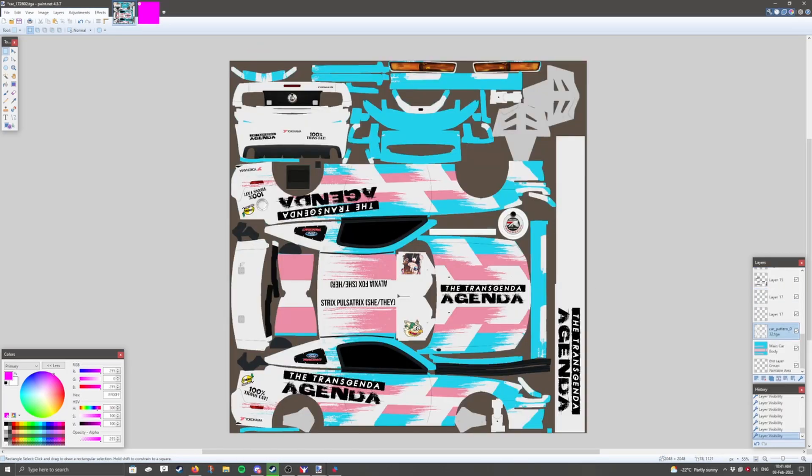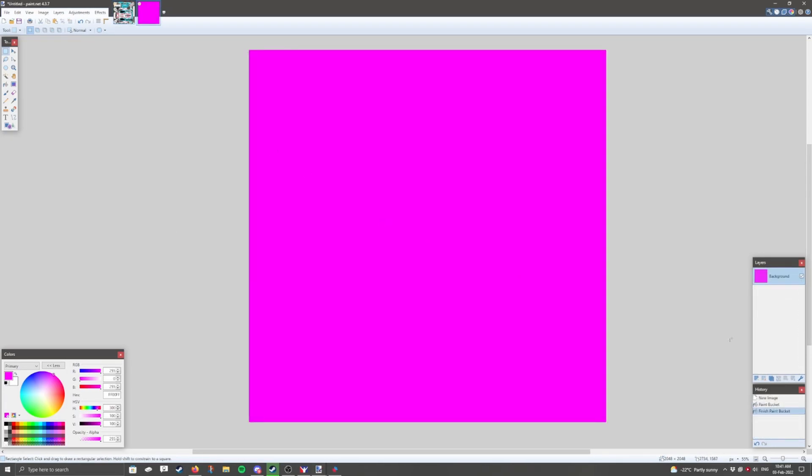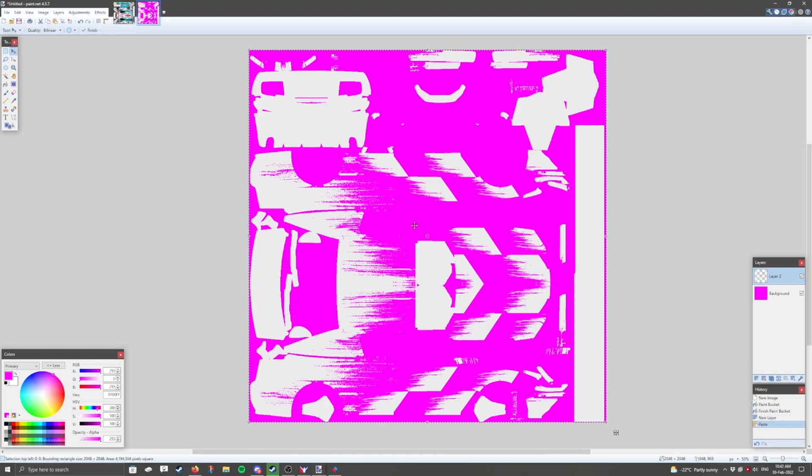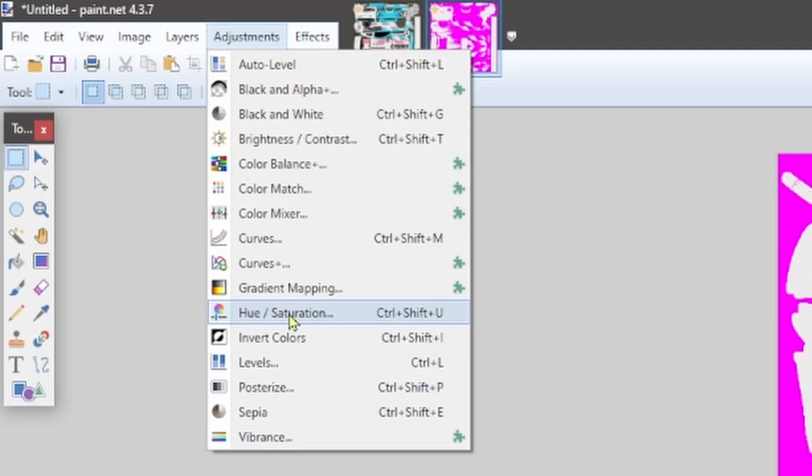We're going to head back to our original layer, and copy the tear design that we want to make glossy. Add a new layer on the spec map, and paste it there. Next, we're going to go to the adjustments layer, and we're going to go to hue and saturation first,